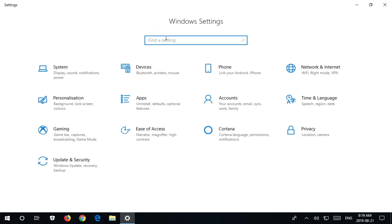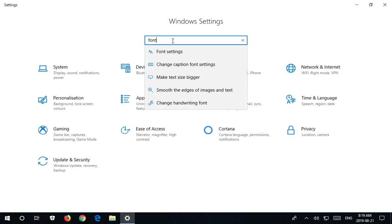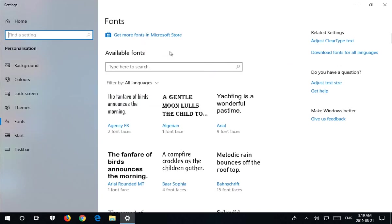and then where it says Find a Setting, you can type in Font and choose Font Settings.